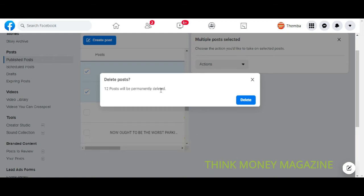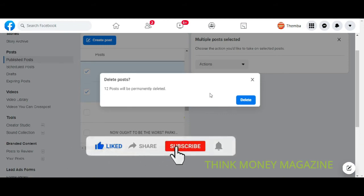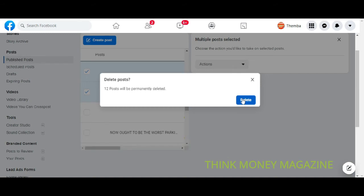So just be careful that you do not delete things that you want to keep on the page, otherwise there is no way to recover those things once they are deleted. But we are happy to delete everything, so we just go ahead and delete and those 12 are gone and we continue.